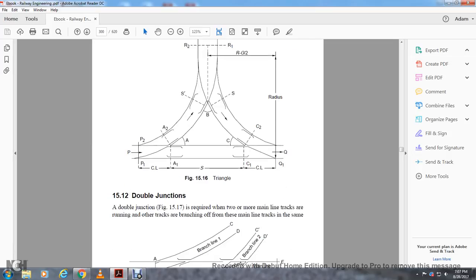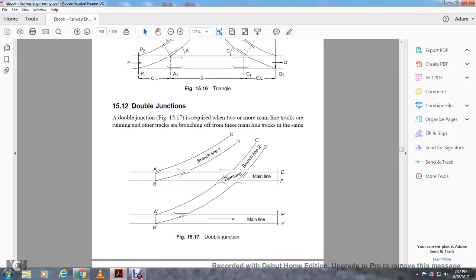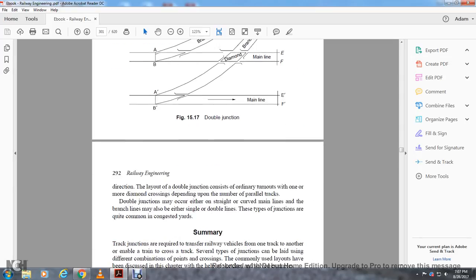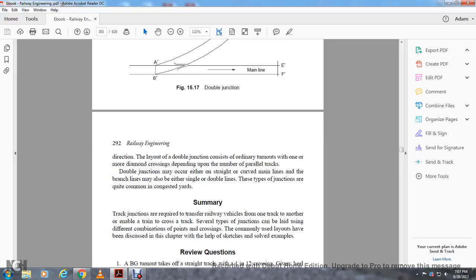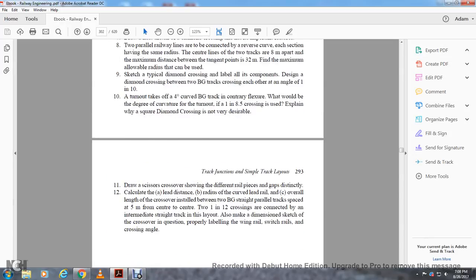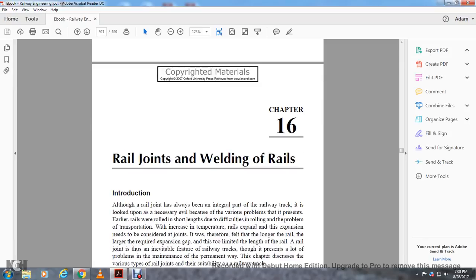Double junction is required when two or more mainline tracks run and other tracks branch off from these mainlines. Figure 15-16 shows the double junction, with two main lines, a diamond, and branch line directions. The layout of the double junction consists of ordinary turnouts with one or more diamond crossings depending on the number of farewelling trains. The double junction may occur with straight and curved main lines, and branch lines may also be single to double line type. Track junctions are required for the transfer of railway vehicles from one track to another, enabling trains to cross; several types of junctions are laid using different combinations of crossings. Chapter 16: Rail Joints and Welding Rails.